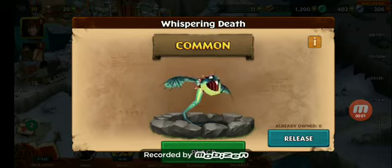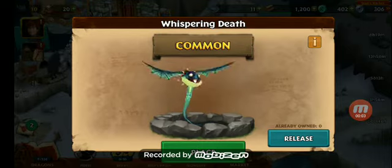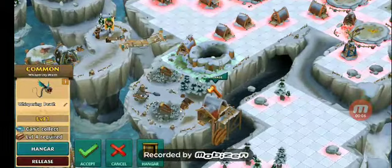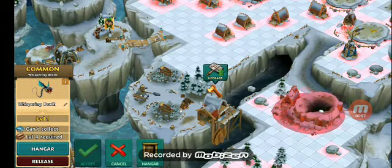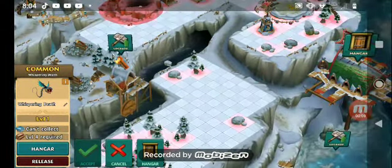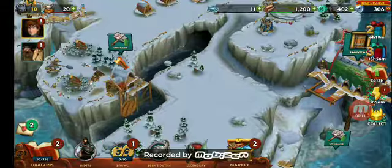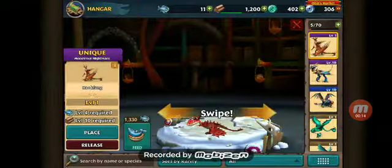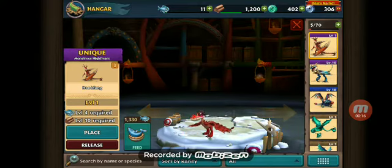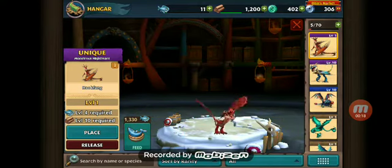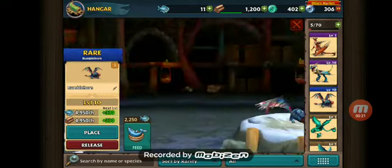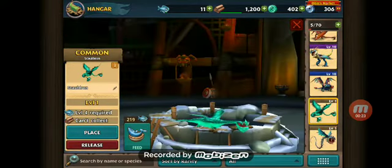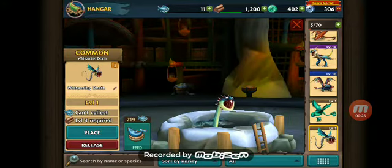Guys, yes, I'm making a fourth video of the day. As you can see, I did get a new dragon. I got this Monster as my name, and I got the Whispering Death.